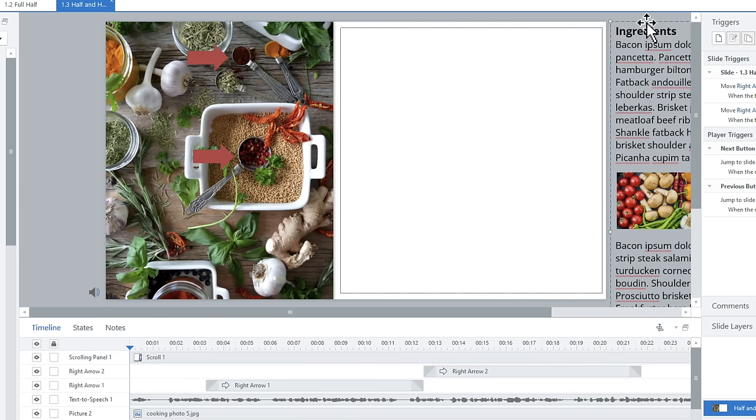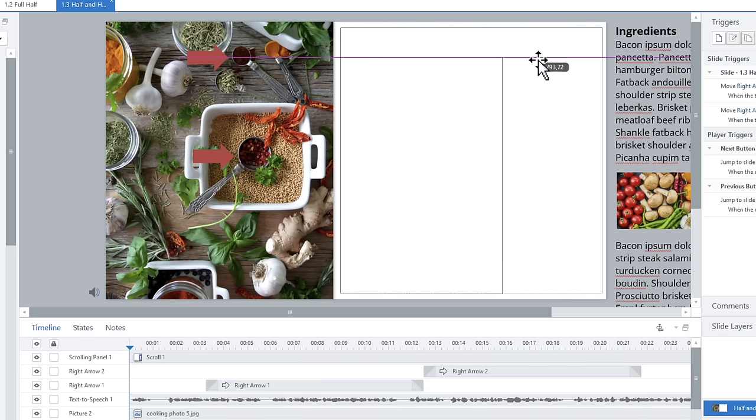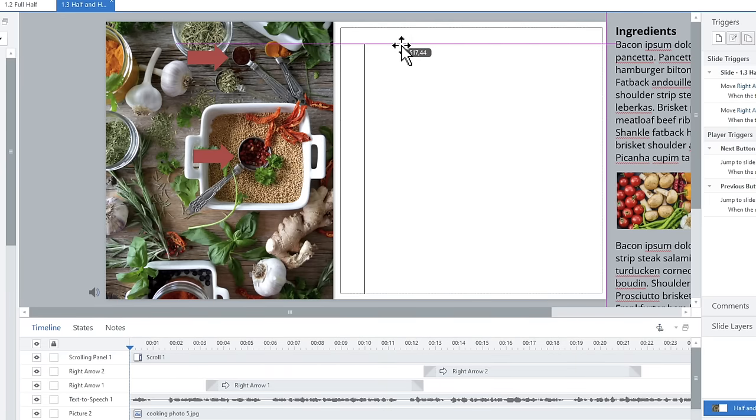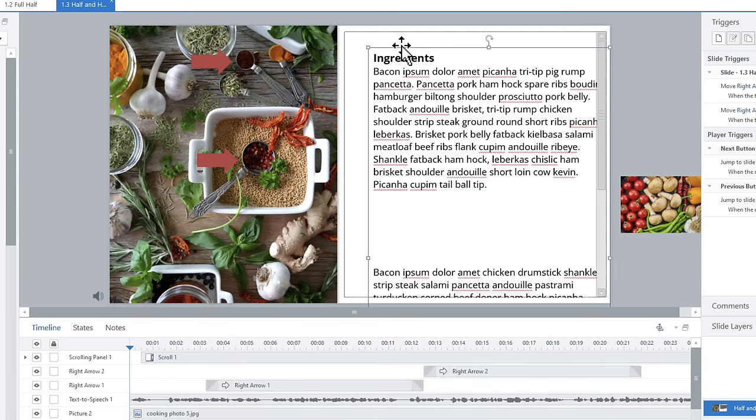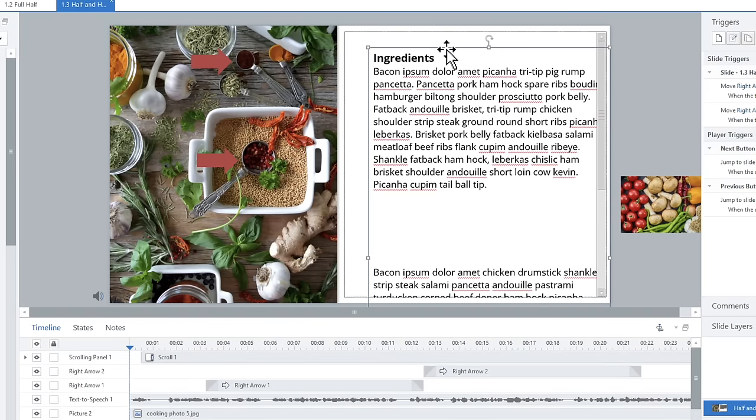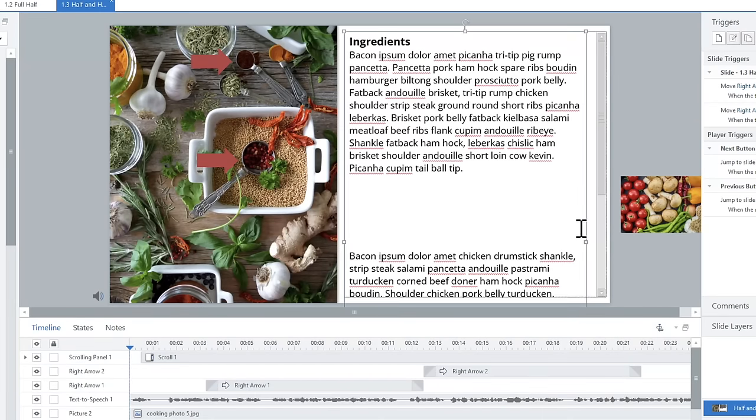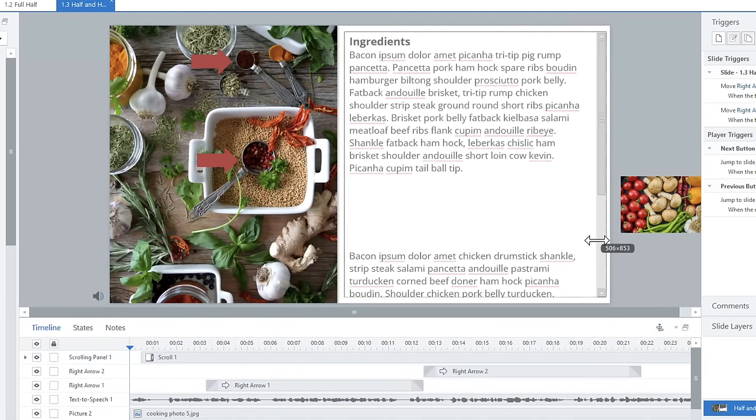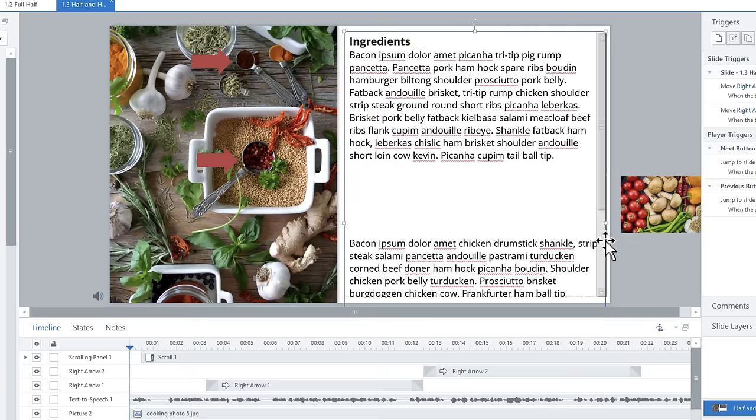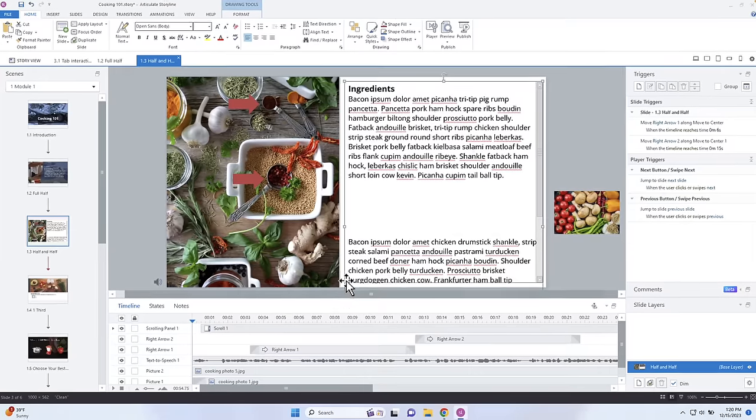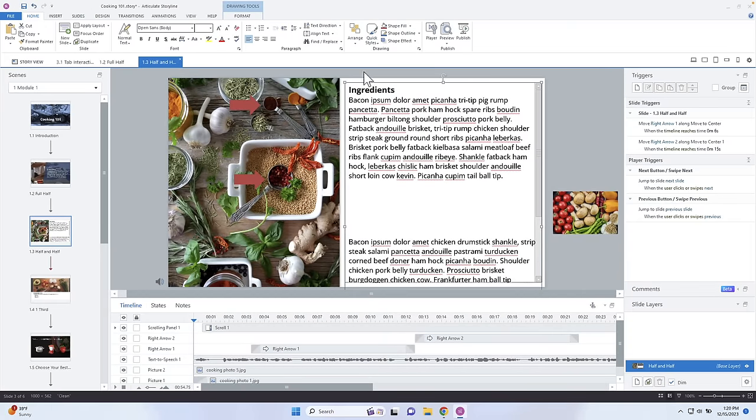Now what I can do with this scrolling panel, notice it gets added to my timeline here. And I'm going to move this up to the top of my timeline. I'm not sure if you need to specifically do that, but I like this to be on top of everything else here. Now what I'm going to do is I'm going to go ahead and select my text and drag that into my scrolling panel.